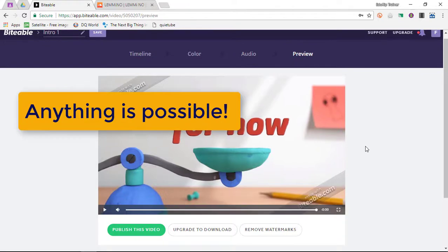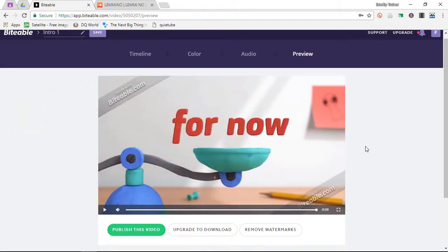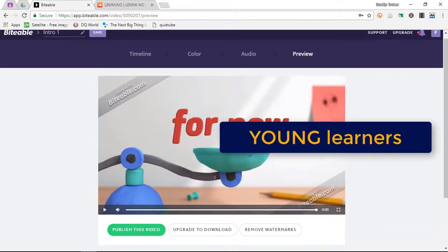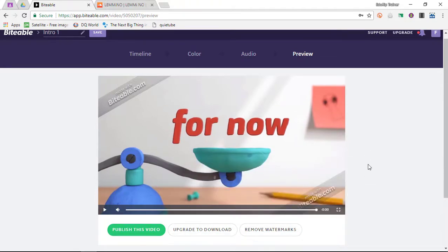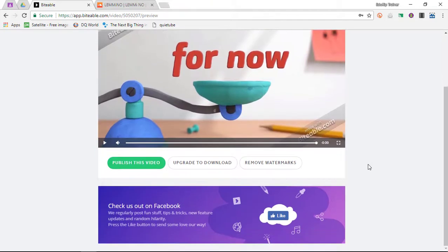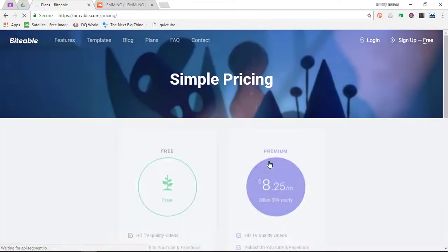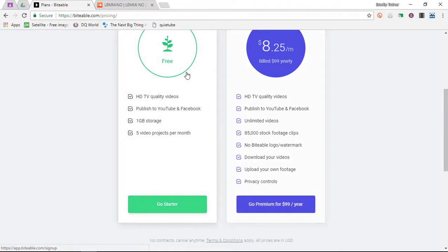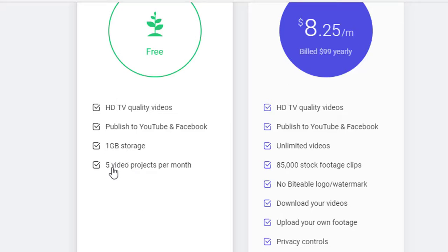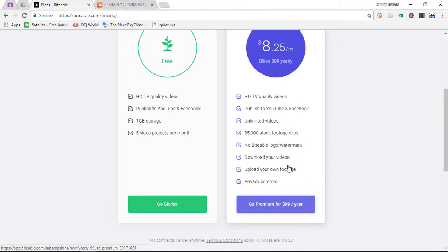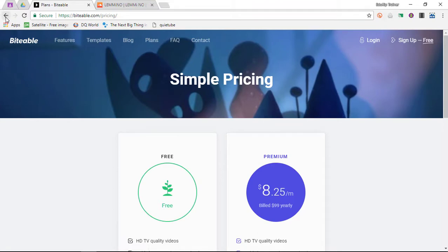Probably my favorite aspect of Biteable is the fact that you literally have hundreds of scenes available to use and it is so simple. This is perfect for your very young students all the way up to Key Stage 3 students, just allowing them to use their creativity to create their own stories. Down below you'll have three options: you can publish the video, upgrade your free account to allow downloads, and also remove watermarks. The free product is extremely powerful — it allows up to one gigabyte of storage and five video projects a month. It also allows you to publish straight to YouTube. The premium plan, which is about a hundred dollars a year, lets you upload your own footage, download your videos, remove logos and watermarks, and have an unlimited number of videos.